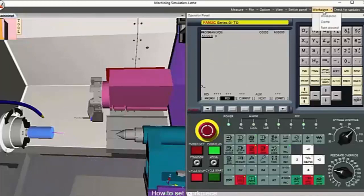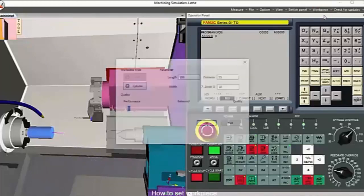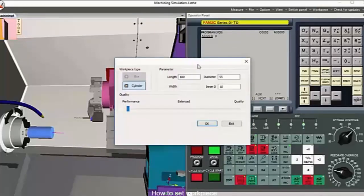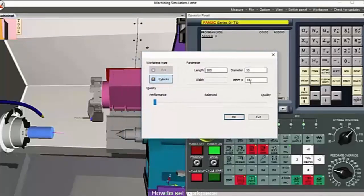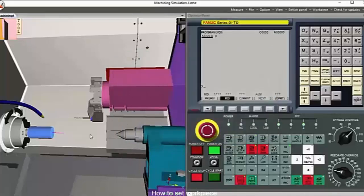From the workpiece library, you can select a shape and provide the dimensions of the workpiece you will be working on for the CNC lathe.